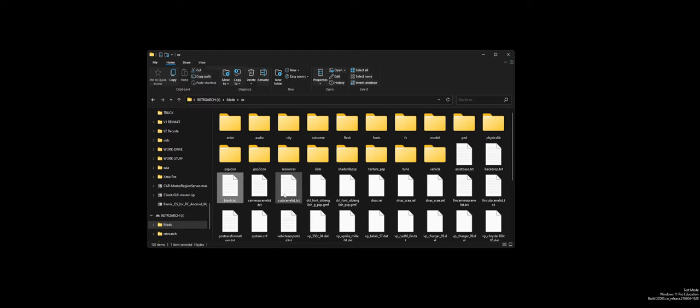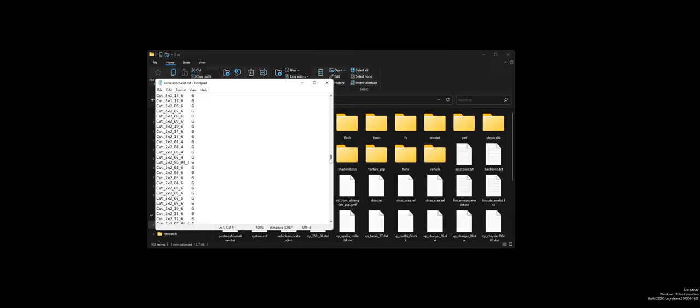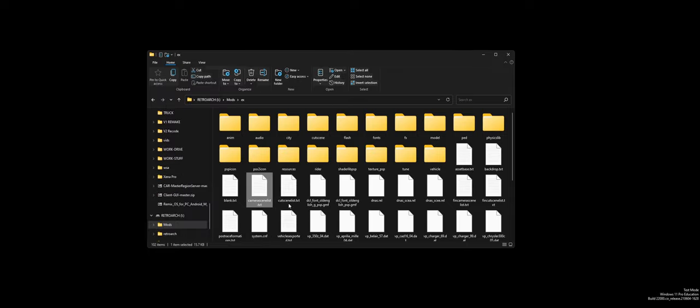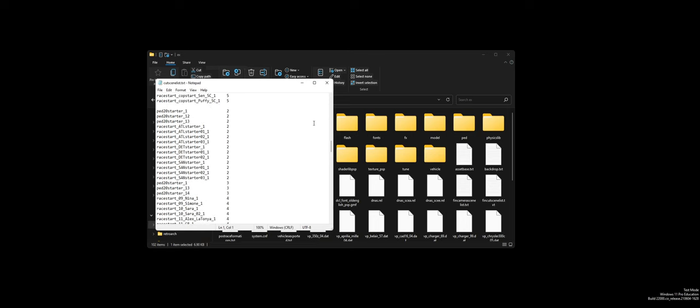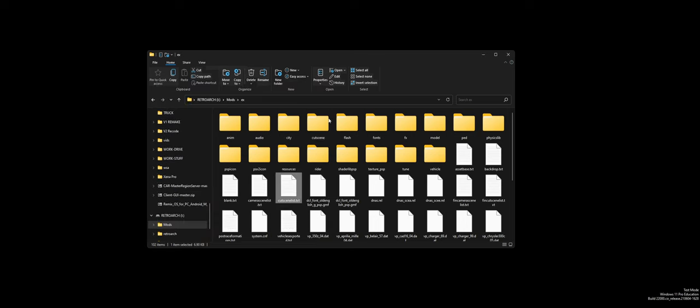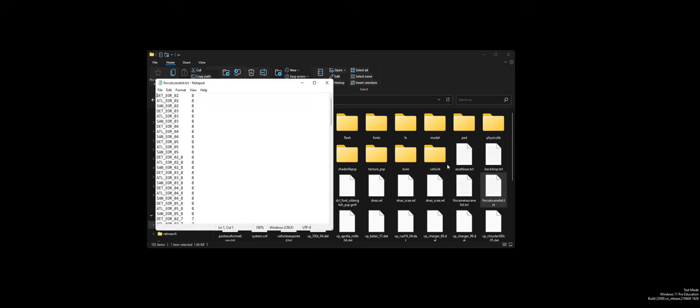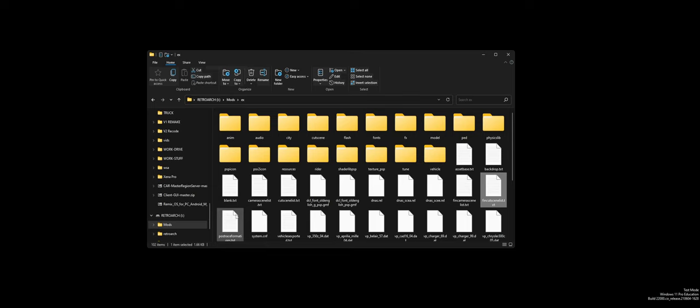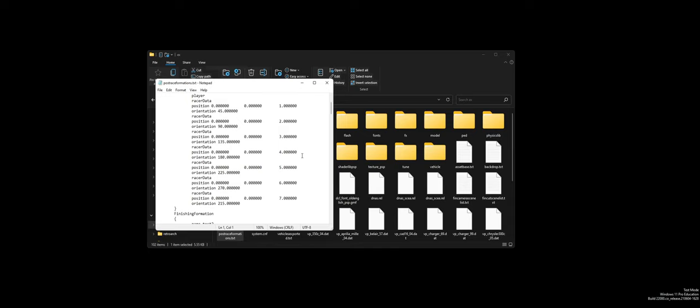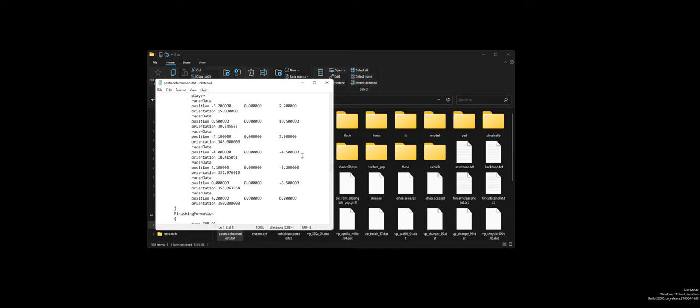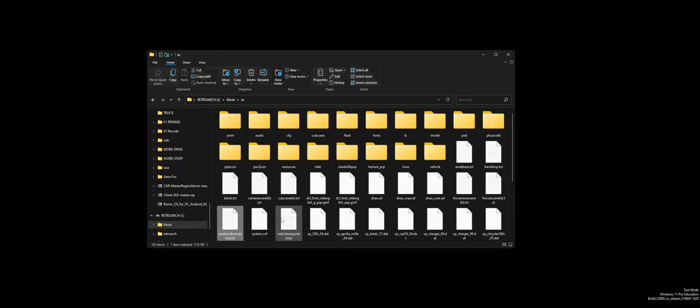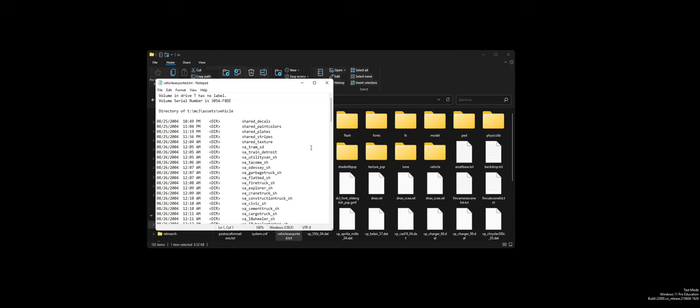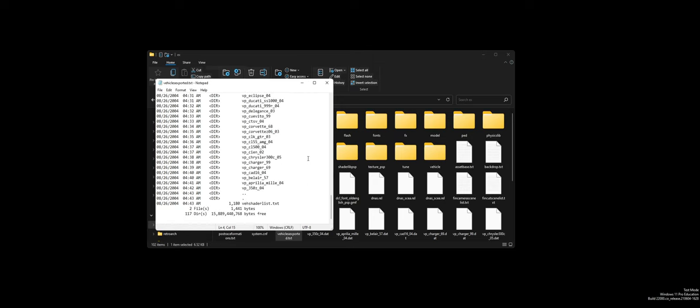Blank is... Well, blank. Camera cutscenes. Insane. Cutscene list. Tells you what the cutscenes are. Let's see. What's another text? Final cutscene. Post-race formations. Yo, you could move the cars around? I think that's what this is. That is cool. Okay. Vehicle export data. That's their drive. Their volume label again. There is so much in here. That is so cool. 15 gigs.